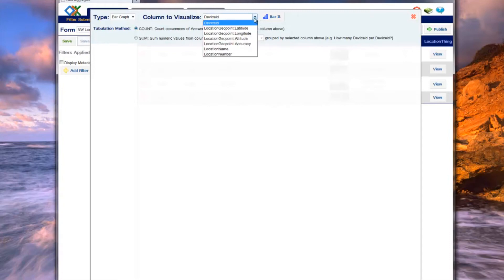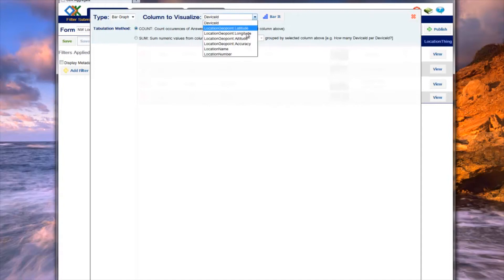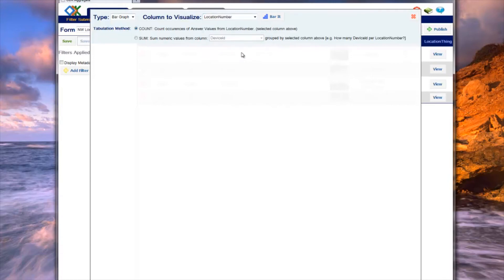This is useful, for example, to calculate how many people answered that their favorite color was red or determine the percentage of answers that were yes and what percentage were no.